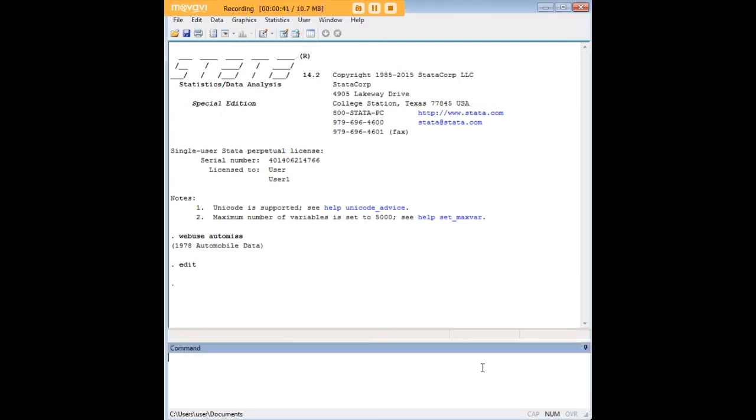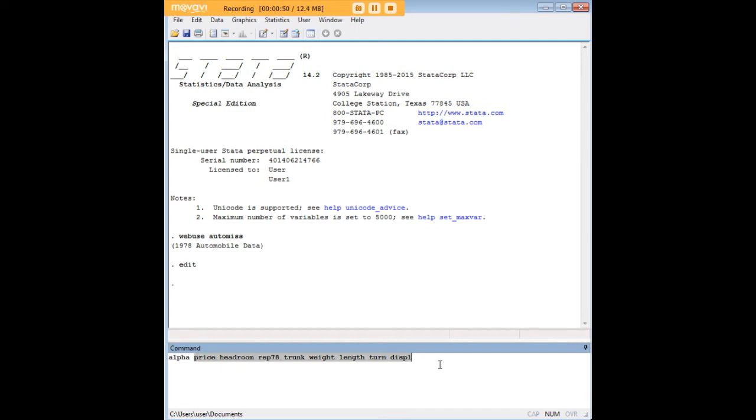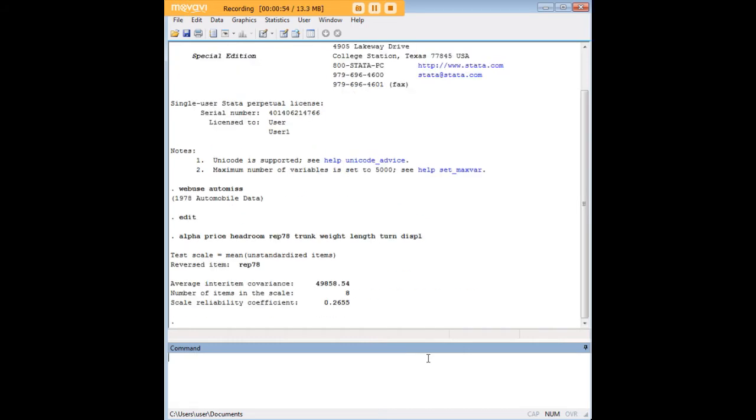So let's go ahead and paste in the code, and it's very simple. You just start with the command alpha, and after that, you list all of the variables for which you want your Cronbach's Alpha calculated, and then you just press Enter. And right here, as you can see, this is Cronbach's Alpha for these items, 0.2655.